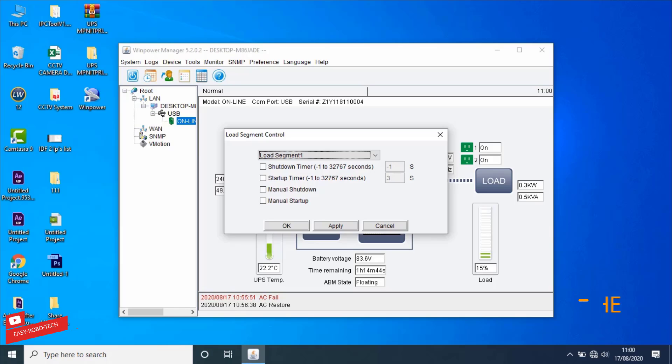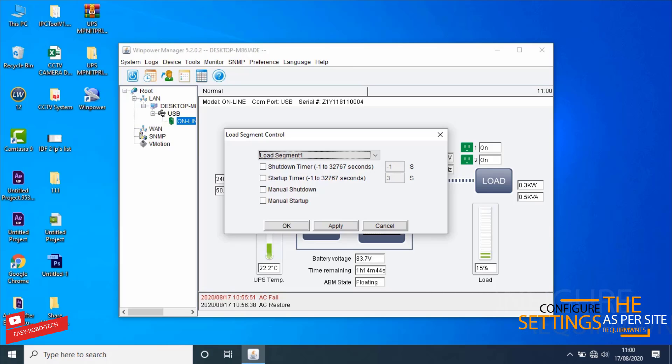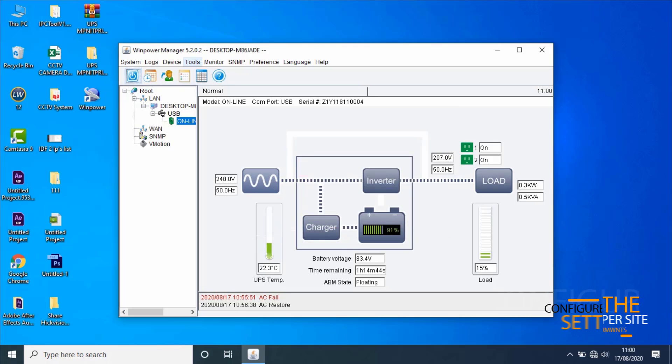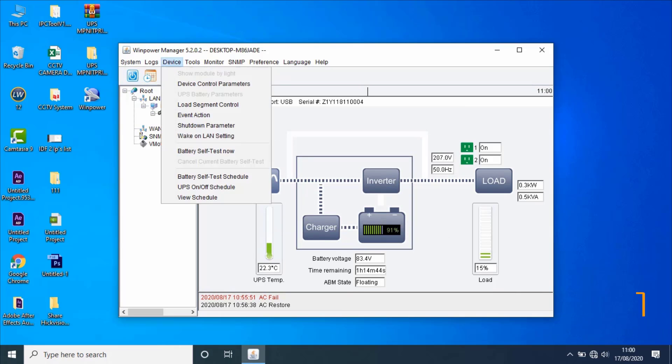Configure the settings as per site requirements, then click Apply. Next, go to Event Action.